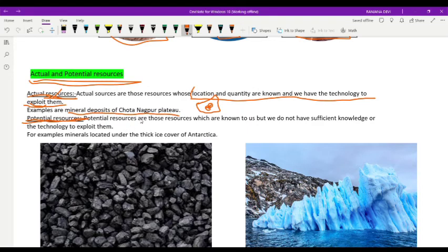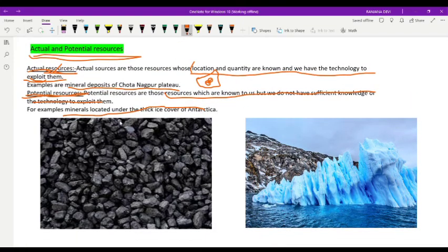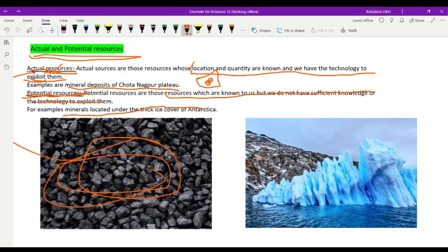Potential resources are those which are known to us but we do not have sufficient knowledge or technology to exploit them. An example is minerals located under the thick ice cover of Antarctica. Since it is very difficult to travel to and extract resources from Antarctica, these are potential resources. Coal from the Chhota Nagpur Plateau is an actual resource, while Antarctic minerals are potential resources.